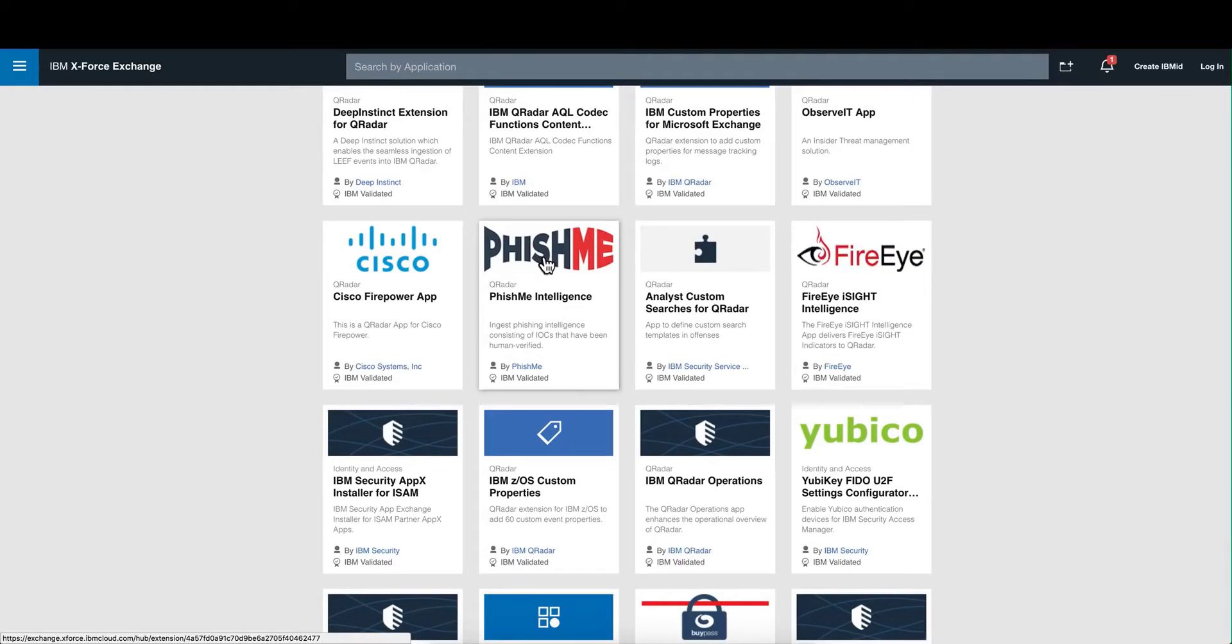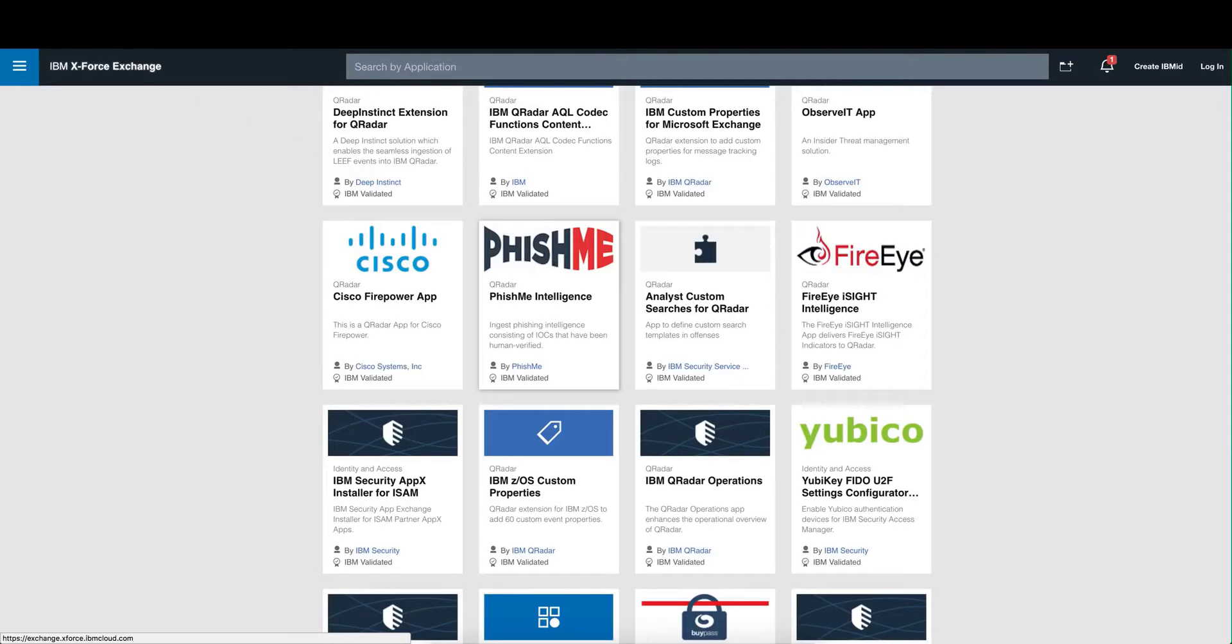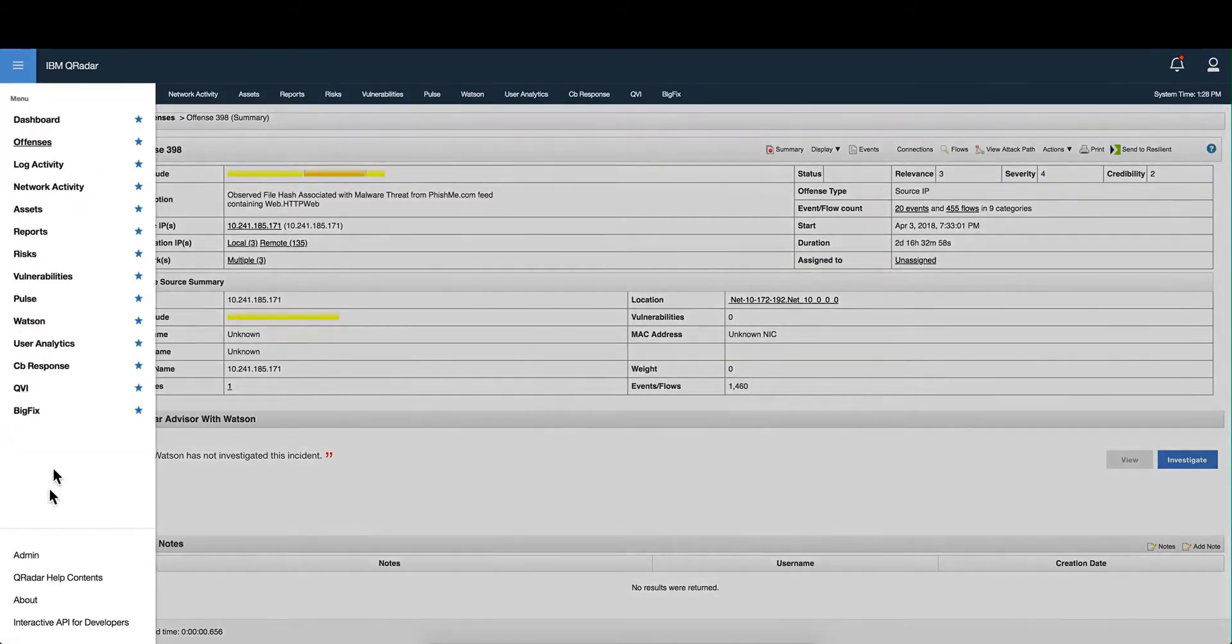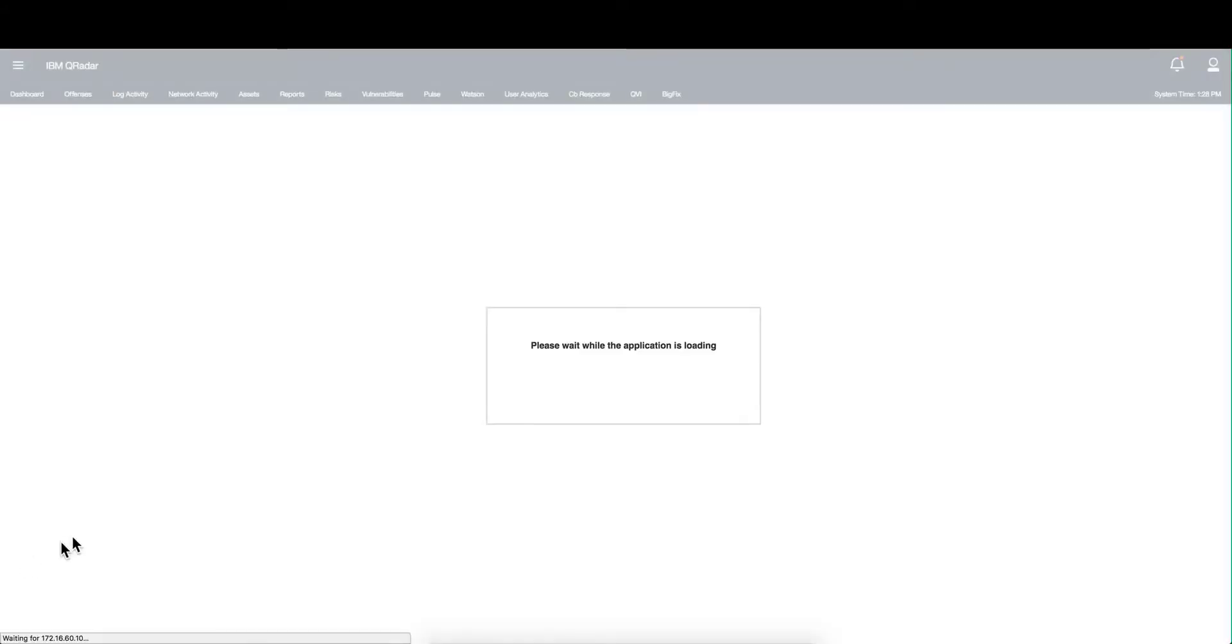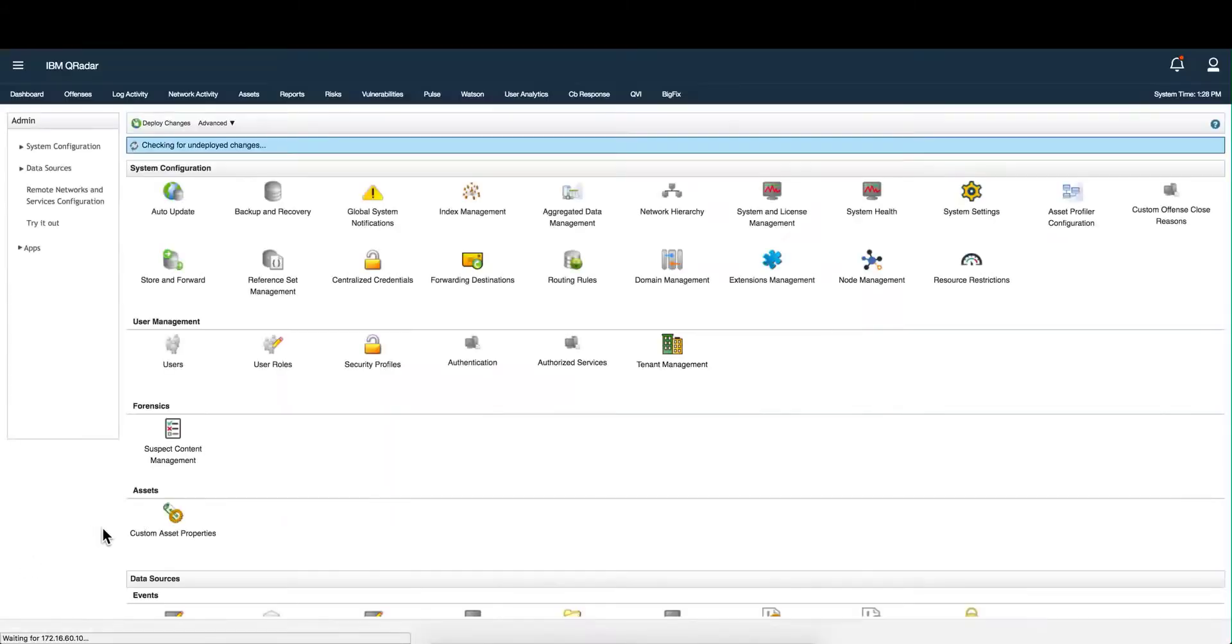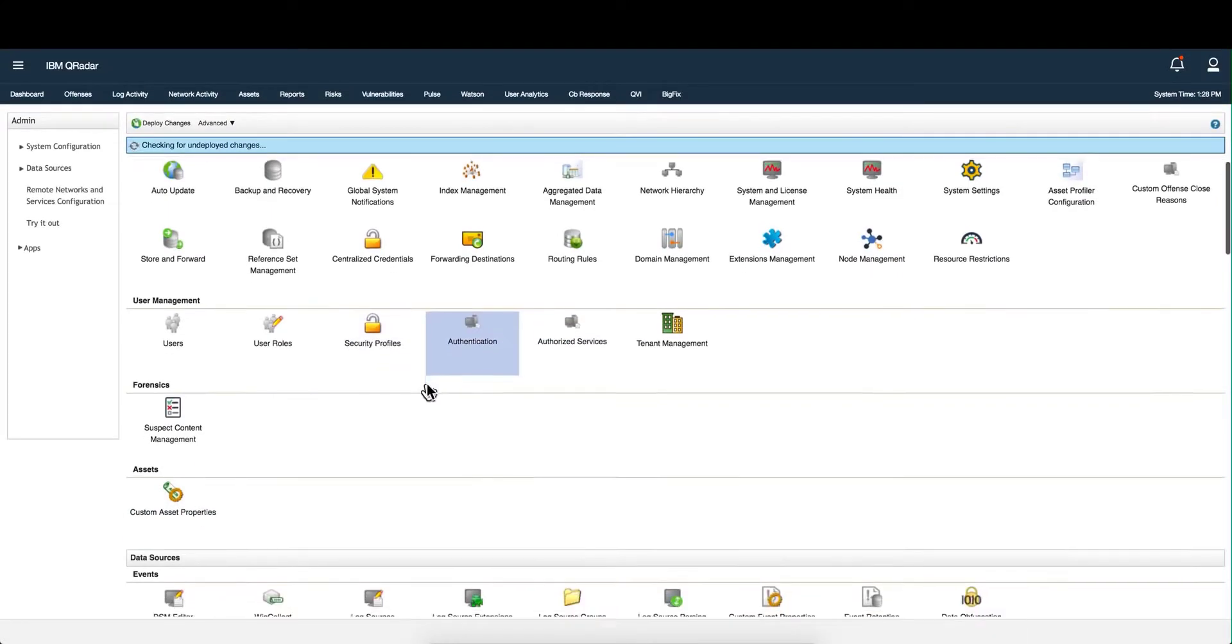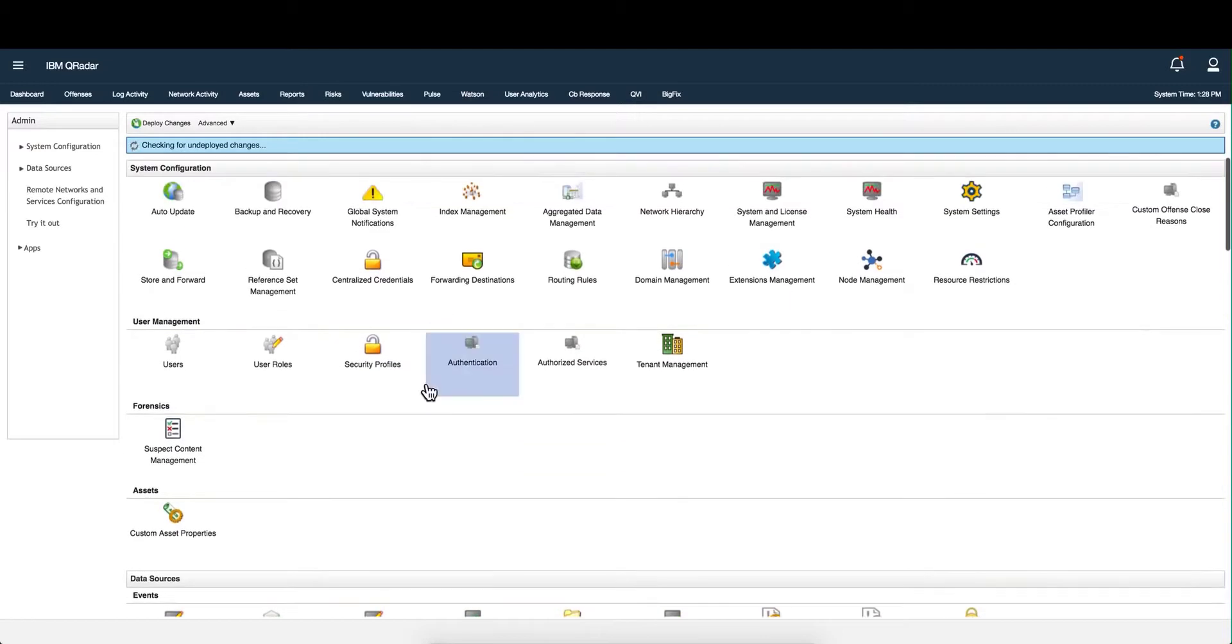If you're not aware, phishme is dedicated to identifying the latest phishing, malware, and attachment type threats that require constant monitoring. The phishme app gathers all the indicators of compromise required to investigate these threats and feeds this intelligence into QRadar. Let's go into the admin tab and the reference set management which is a list of tables that curate our uses.